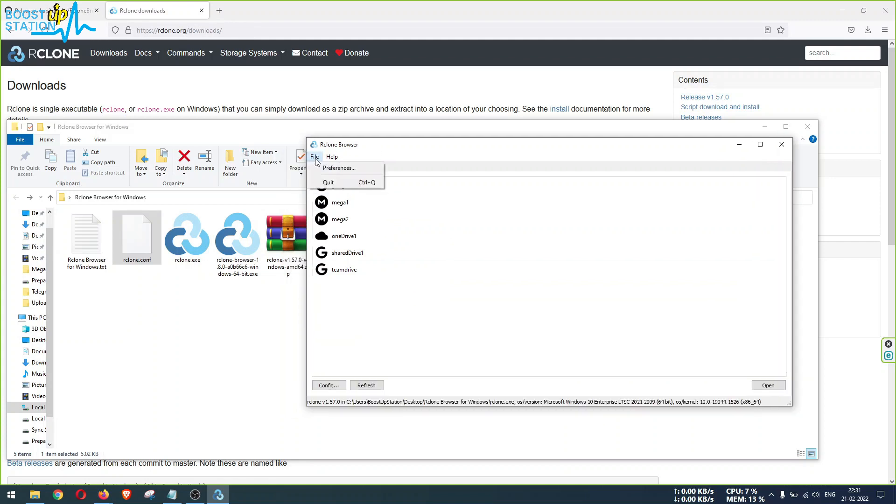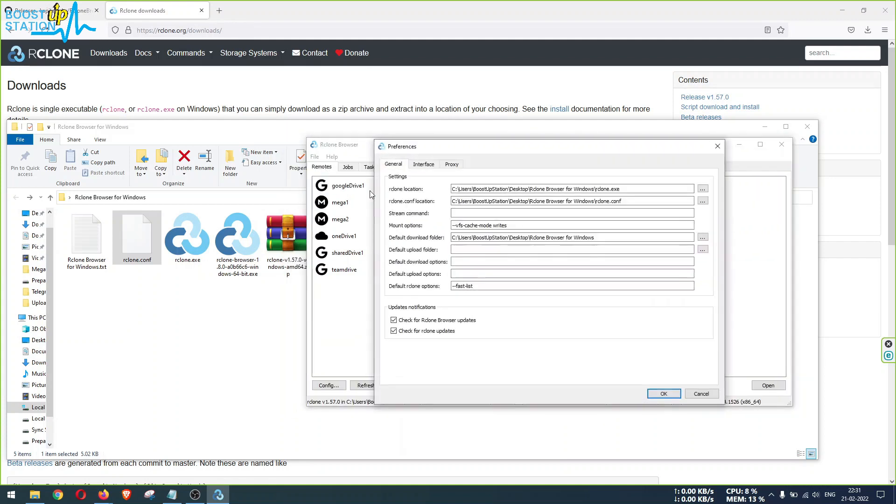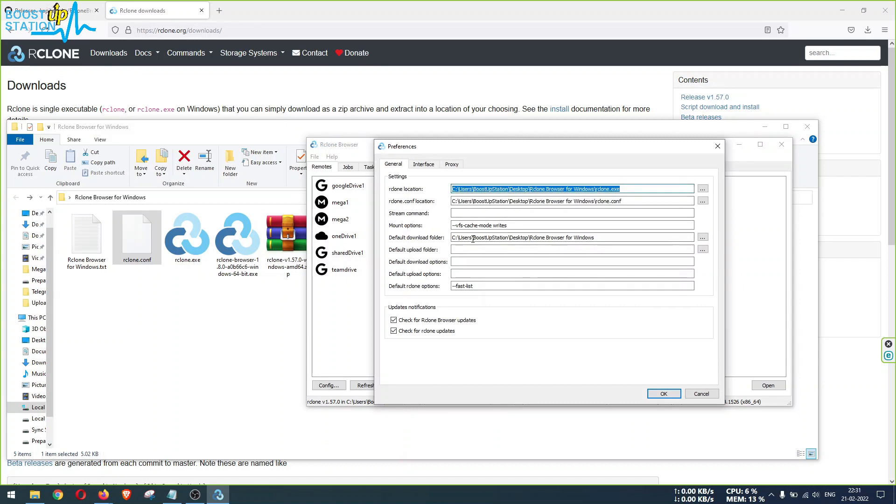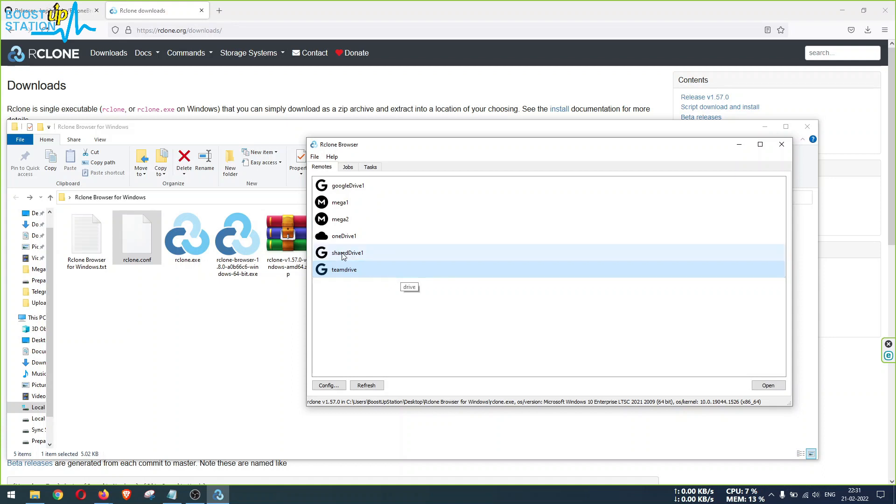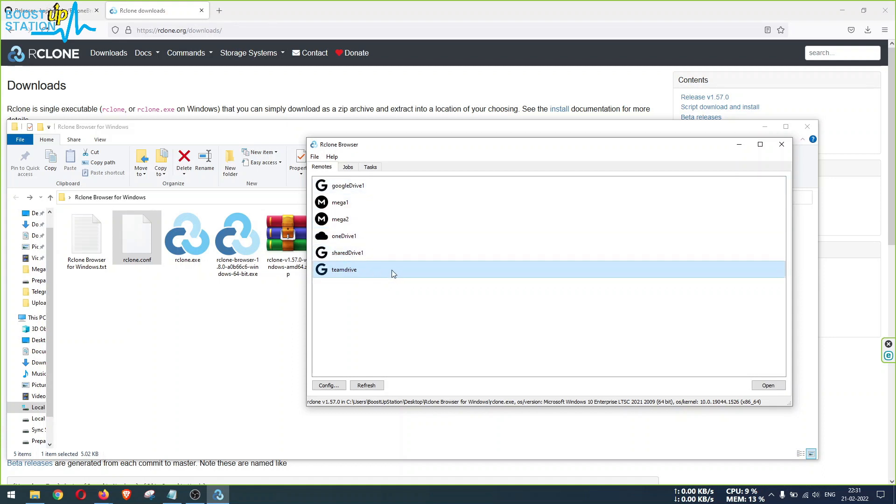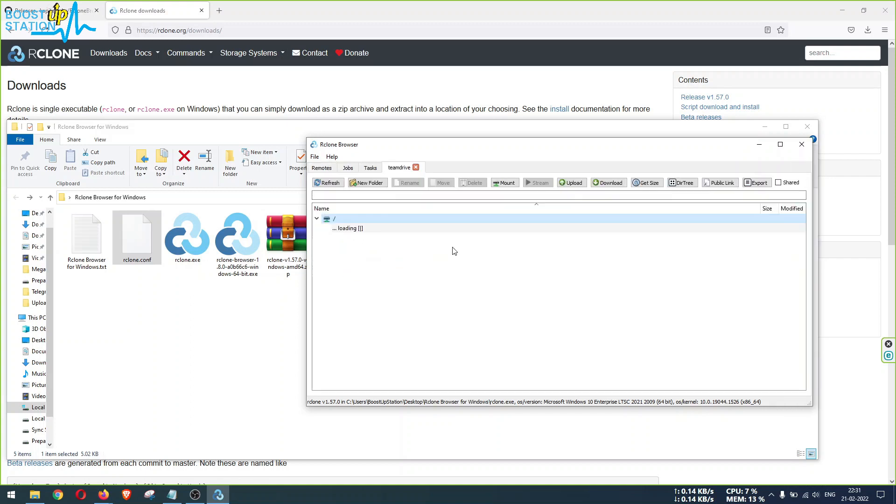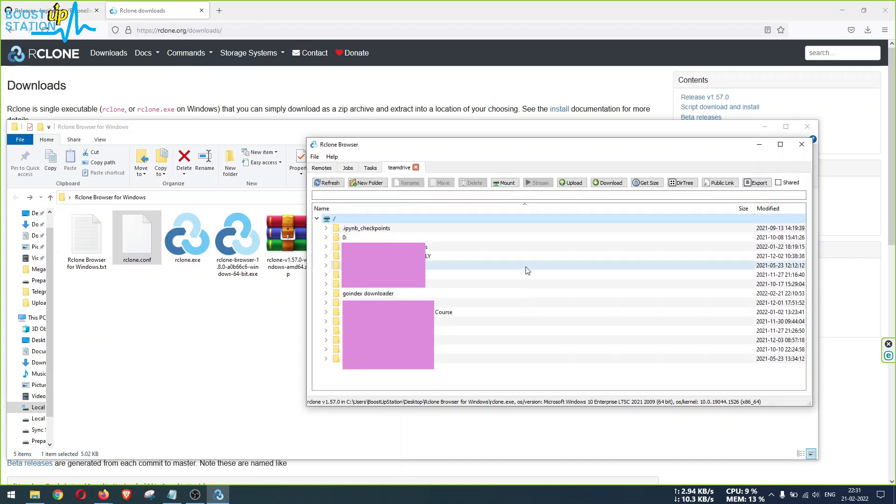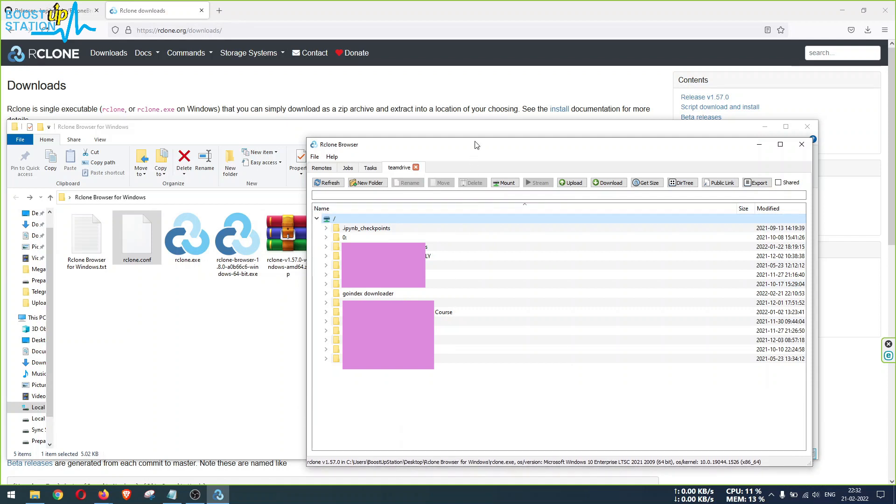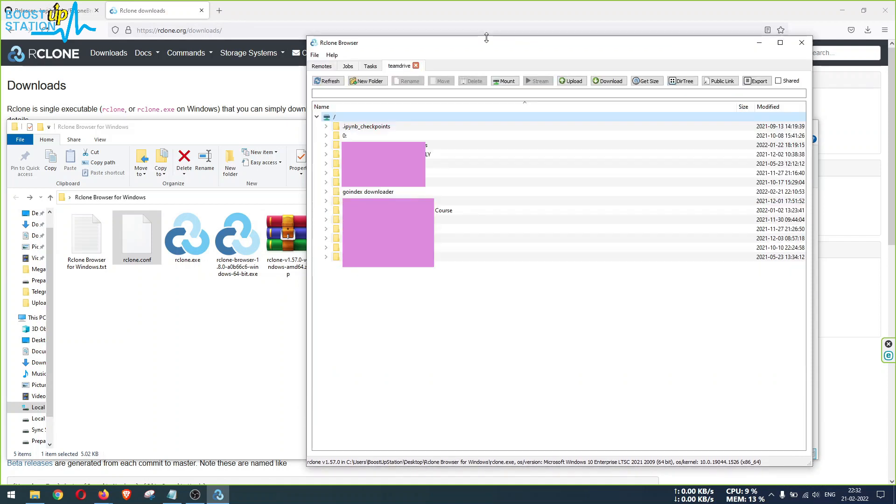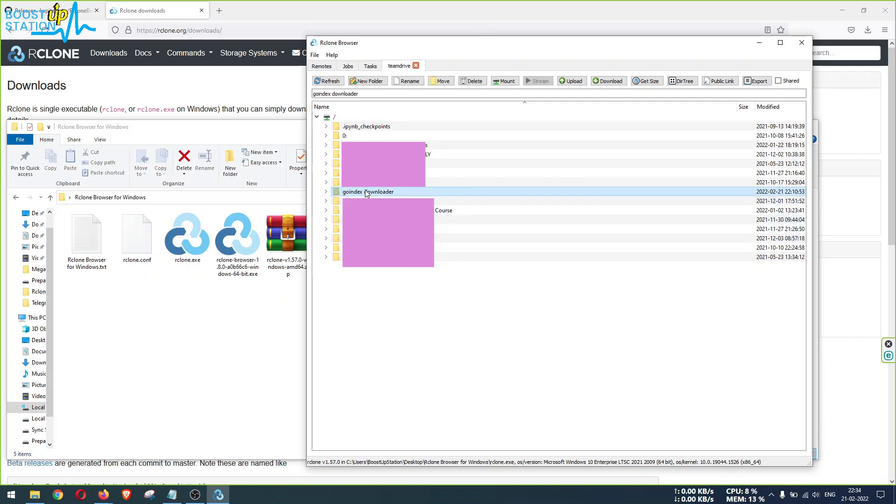And you can again go to file preferences if you want to change the rclone dot conf file location or the Rclone location or whatever changes you want to make to the configuration, and then click on OK. So to mount any cloud drive, just select that particular cloud drive and double click on it. Now it is going to mount that particular cloud drive for you, and from here download or upload the data. So let's say we want to download this complete folder.